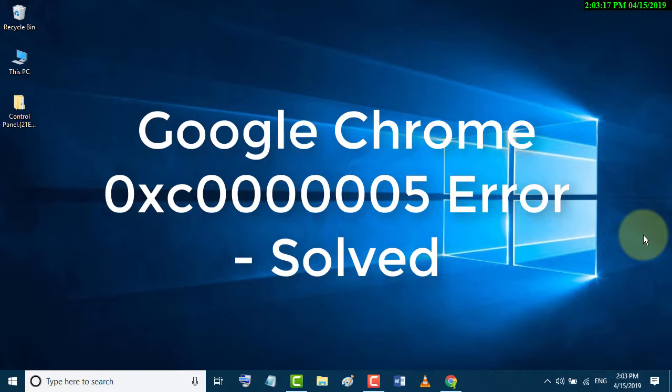Today in this video we will learn how to fix Google Chrome Error 0xc0000005. So let's start.